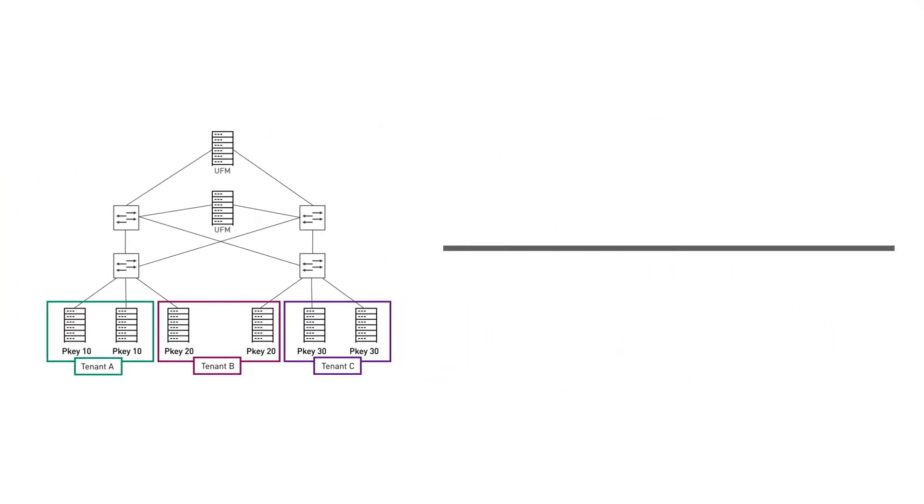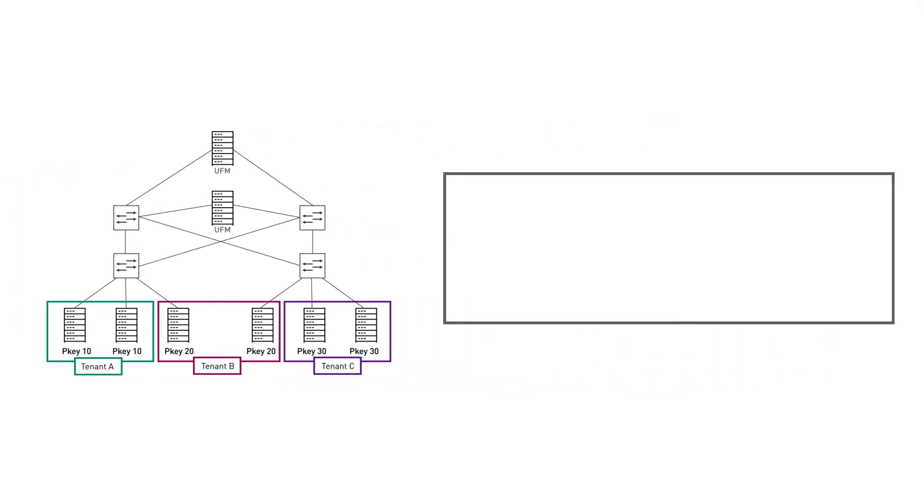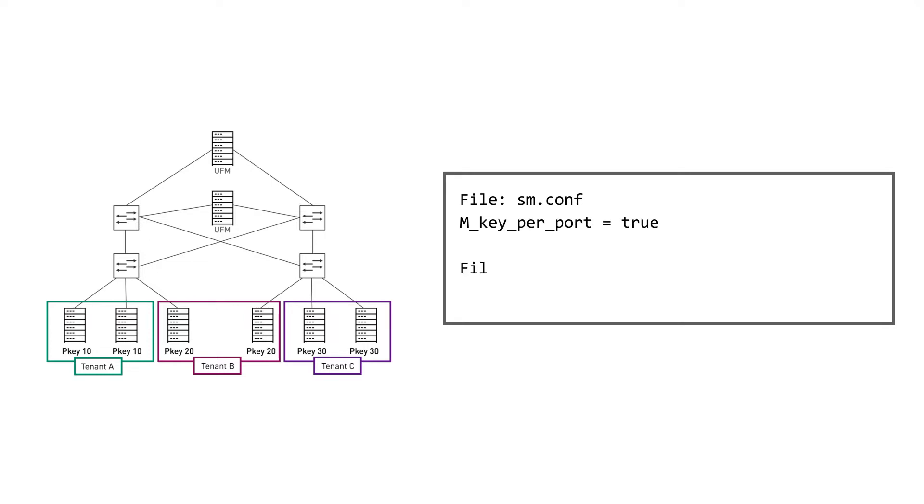The predefined recommended configuration for cloud is: 1. Set the M key per port parameter to true, 2. Set the default P key to all limited, and self to full in order to enable interactions only between UFM and other nodes in the cluster.